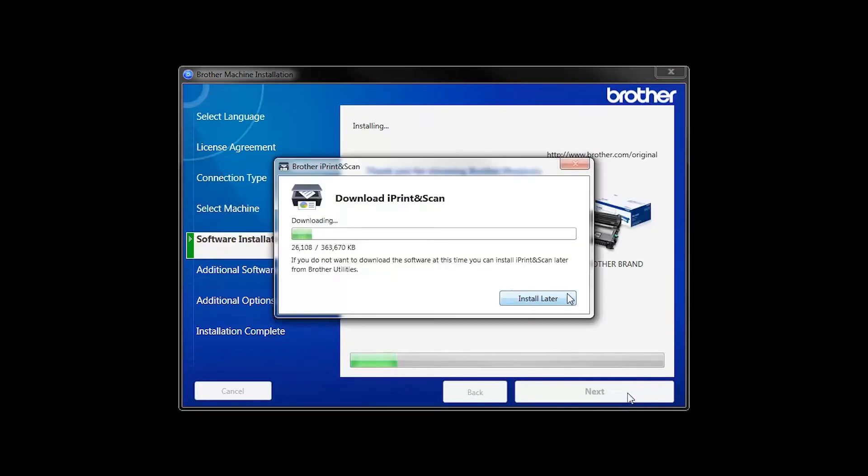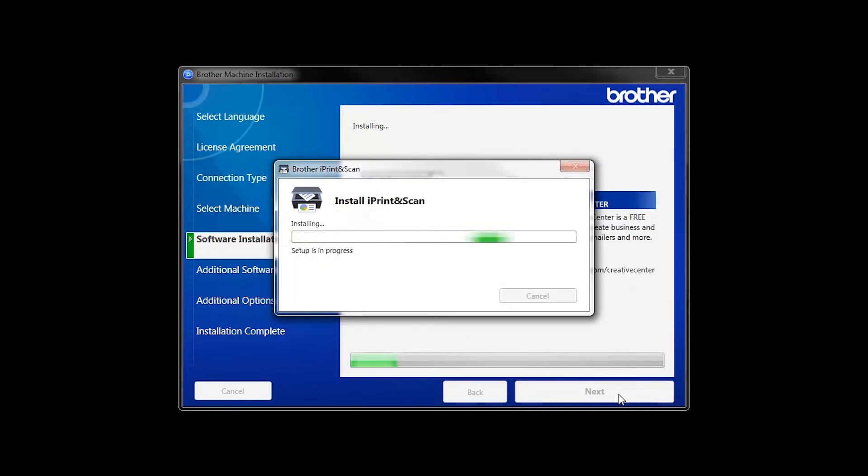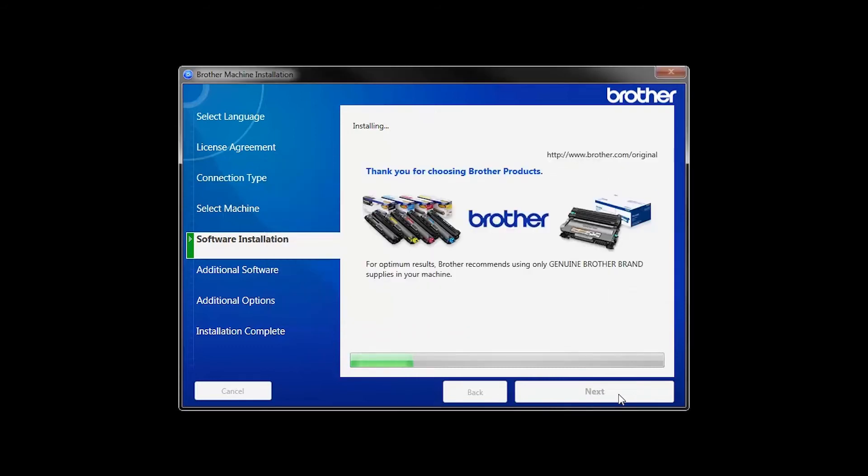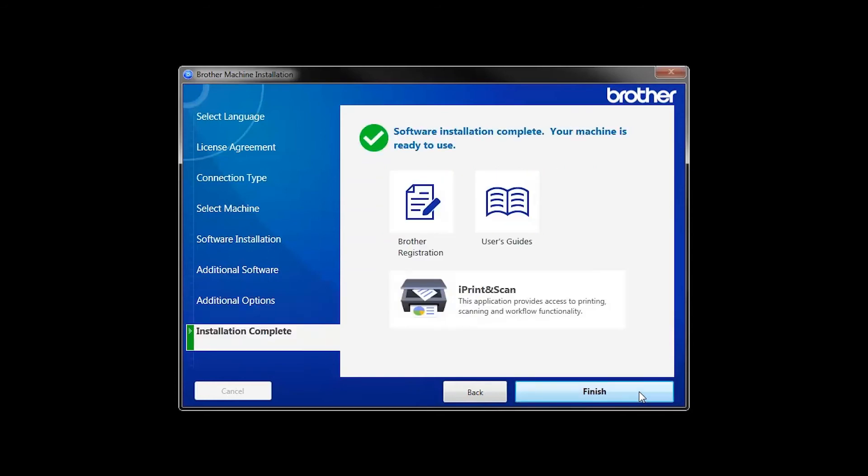The iPrint and Scan application will automatically install. If you do not wish to install at this time, click Install Later. Click Next.